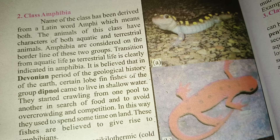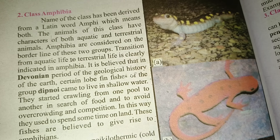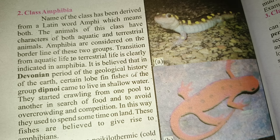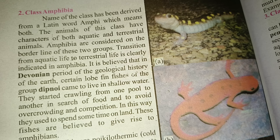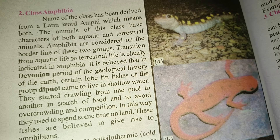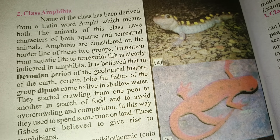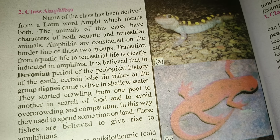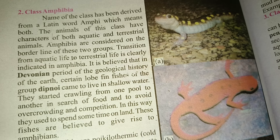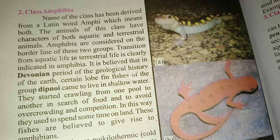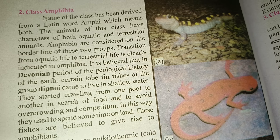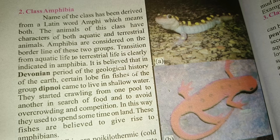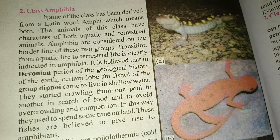So here we will talk about Class Amphibia. This class is derived from a Latin word, and this class has the characters of both aquatic and terrestrial animals.